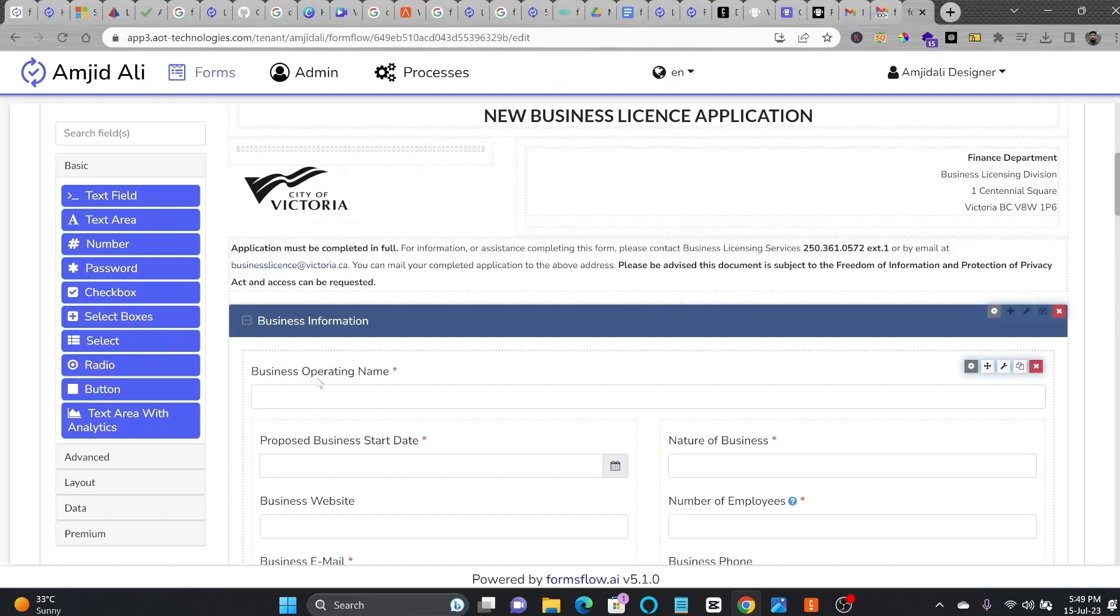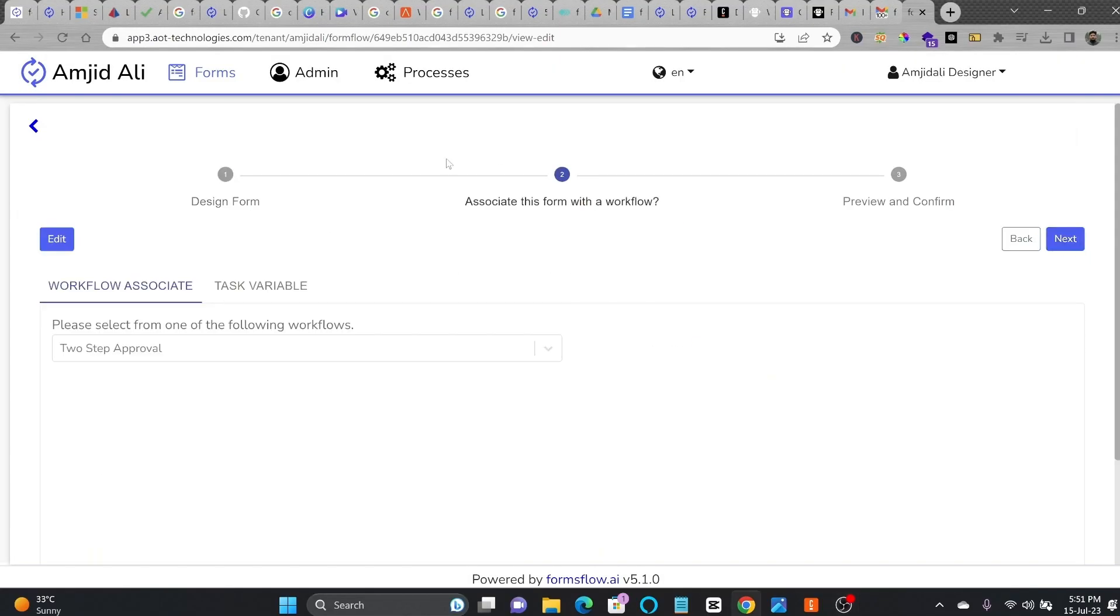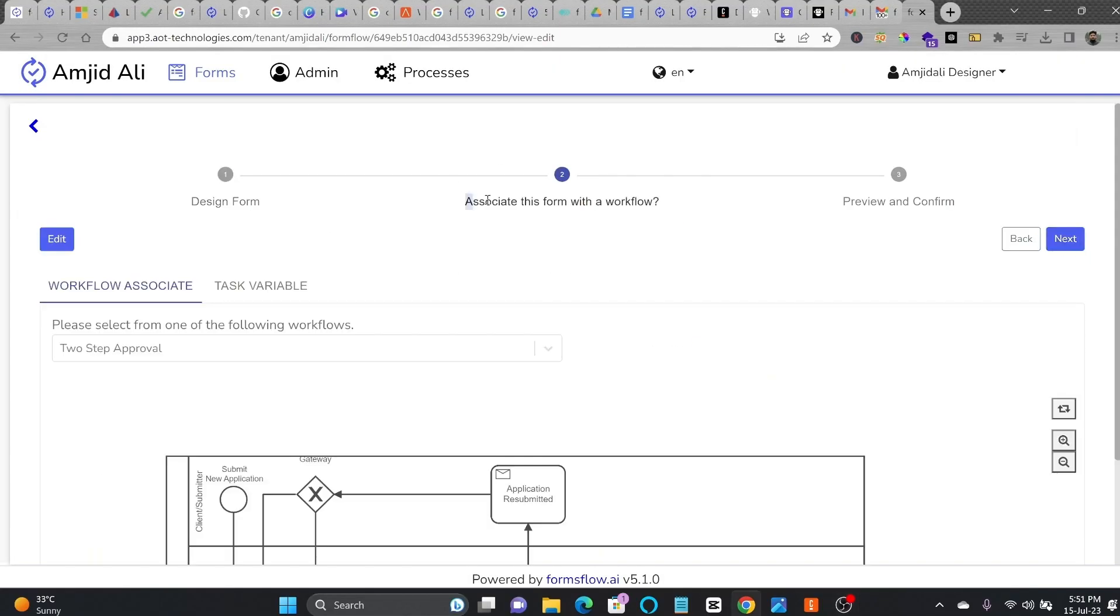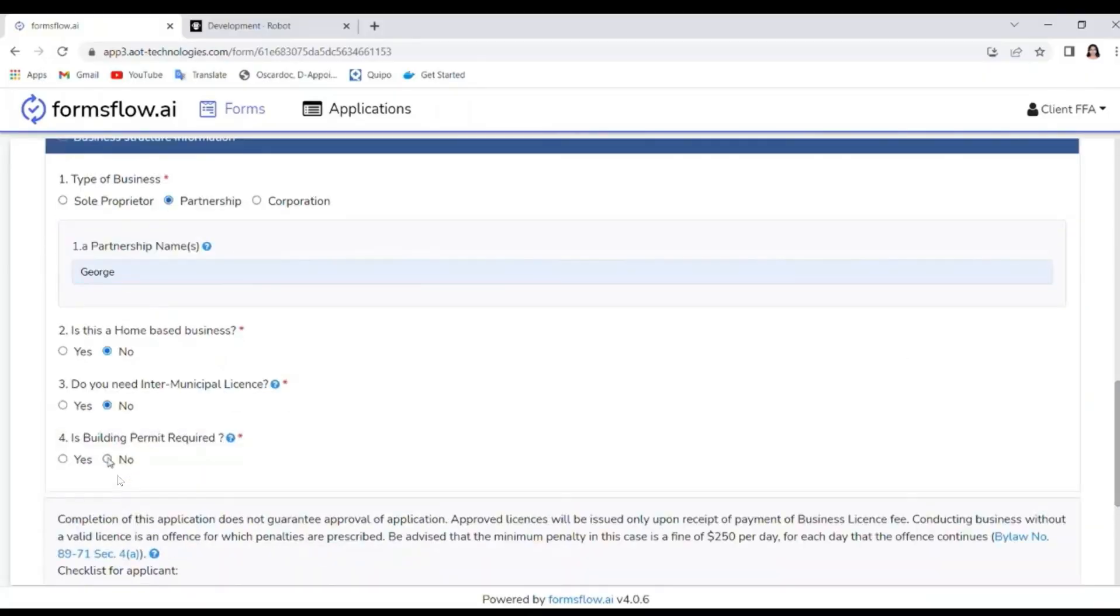In step 3, you can design the form using Formsflow.ai drag and drop interface. Associate the forms with that Camunda workflow which we created, ensuring a seamless integration between the form and the background check.